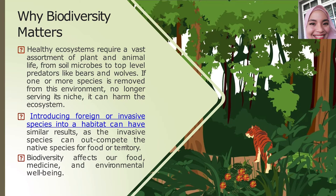Invasive species can be divided into two categories. One, invasive species can be any kind of living organism — for example, a toad, plant, insect, bacteria, or even seeds or eggs produced by organisms like cockroaches or worms.